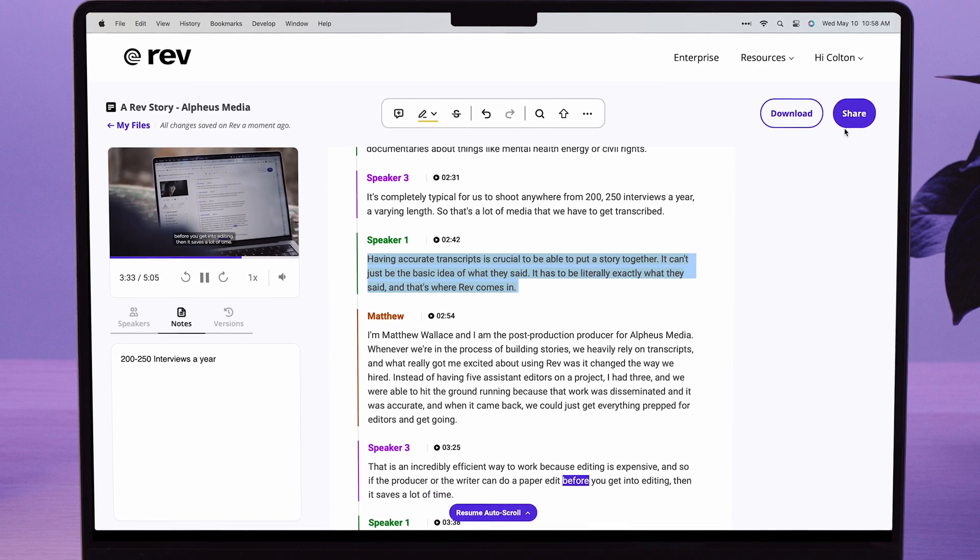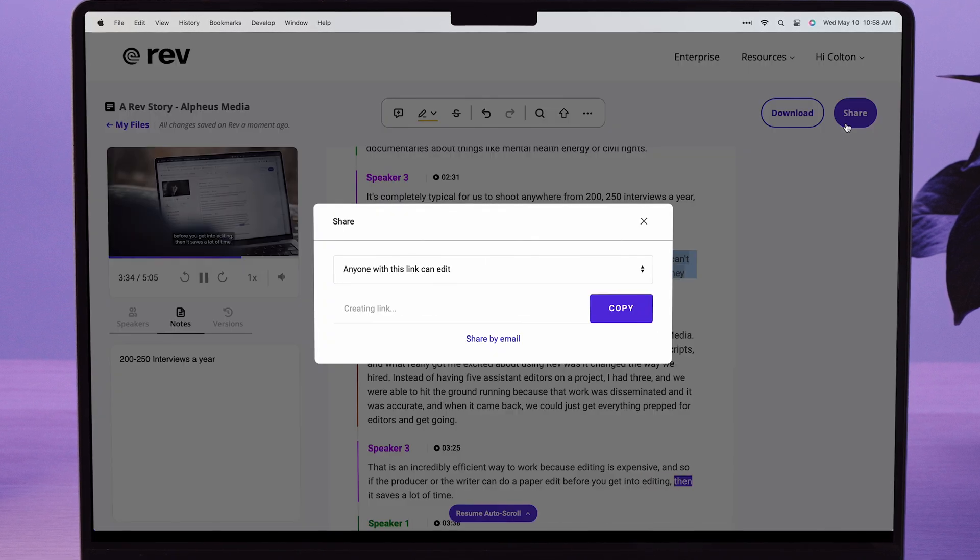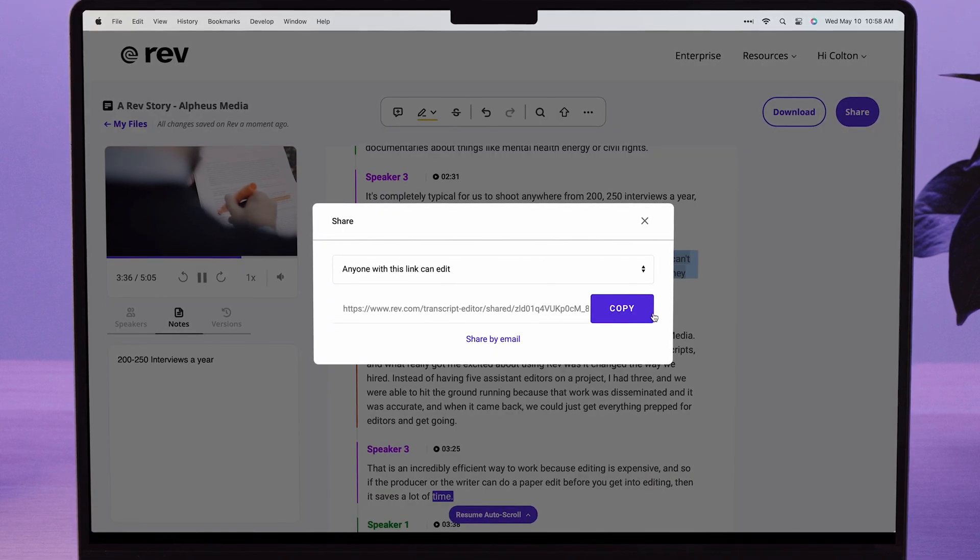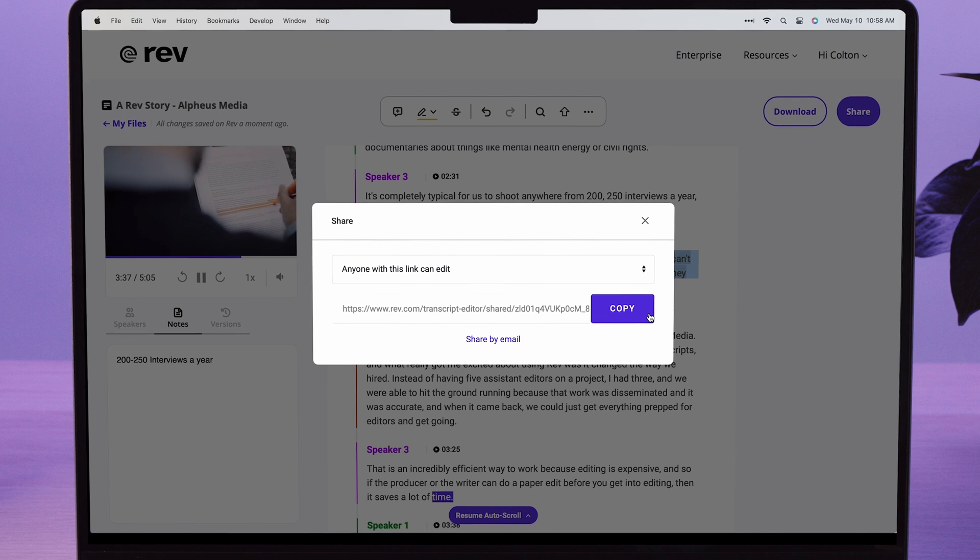You can also share your transcripts with clients or team members for collaboration by creating a link here.